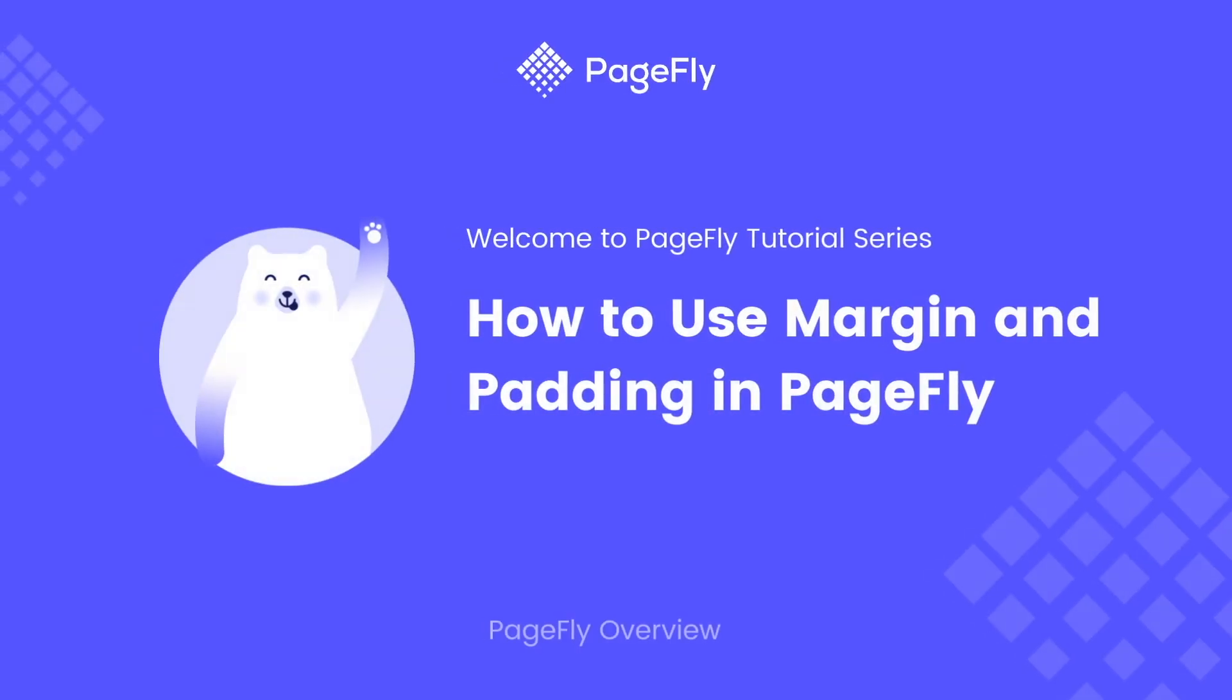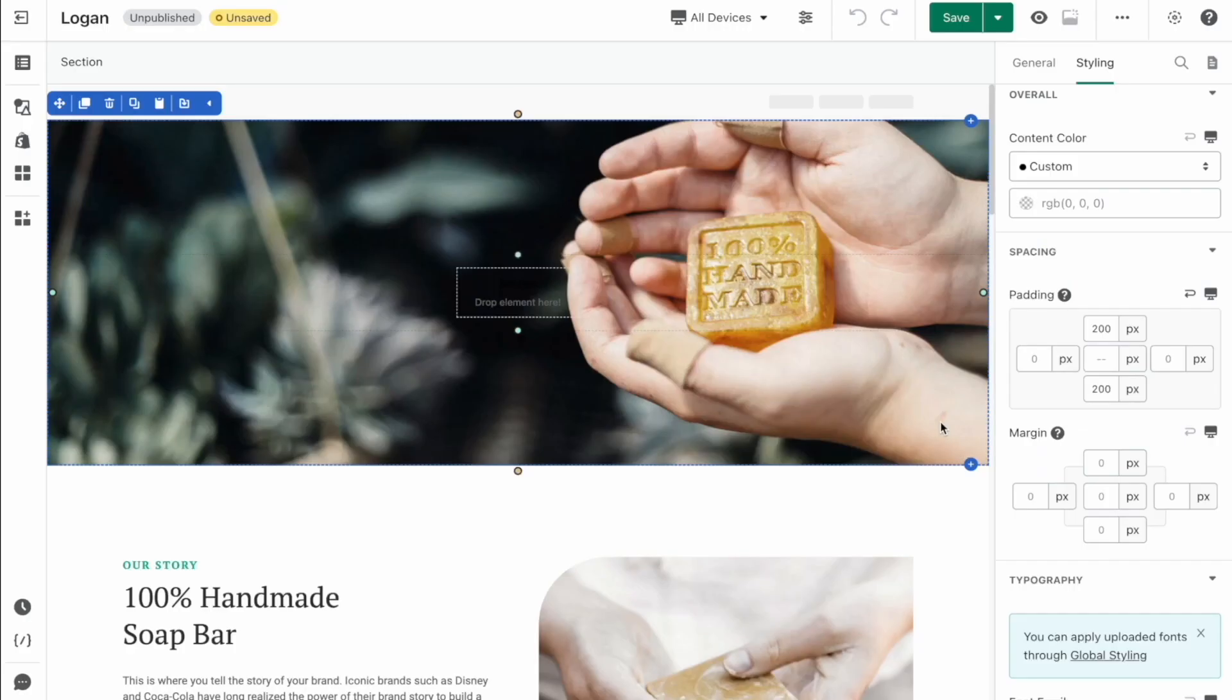Hi guys, welcome back to the PageFly video tutorial series. In today's video, you will learn about margin and padding and when you should use them in PageFly. So firstly, let's go ahead to the PageFly page editor. Here I'm using a PageFly template named Logan.